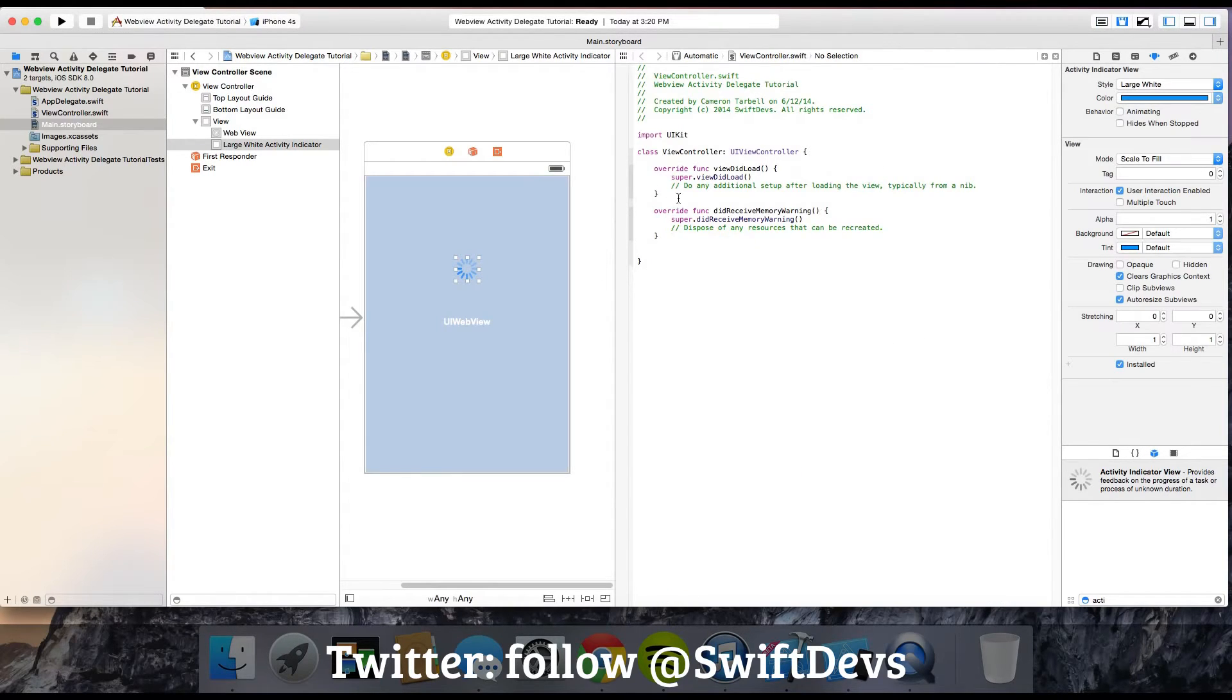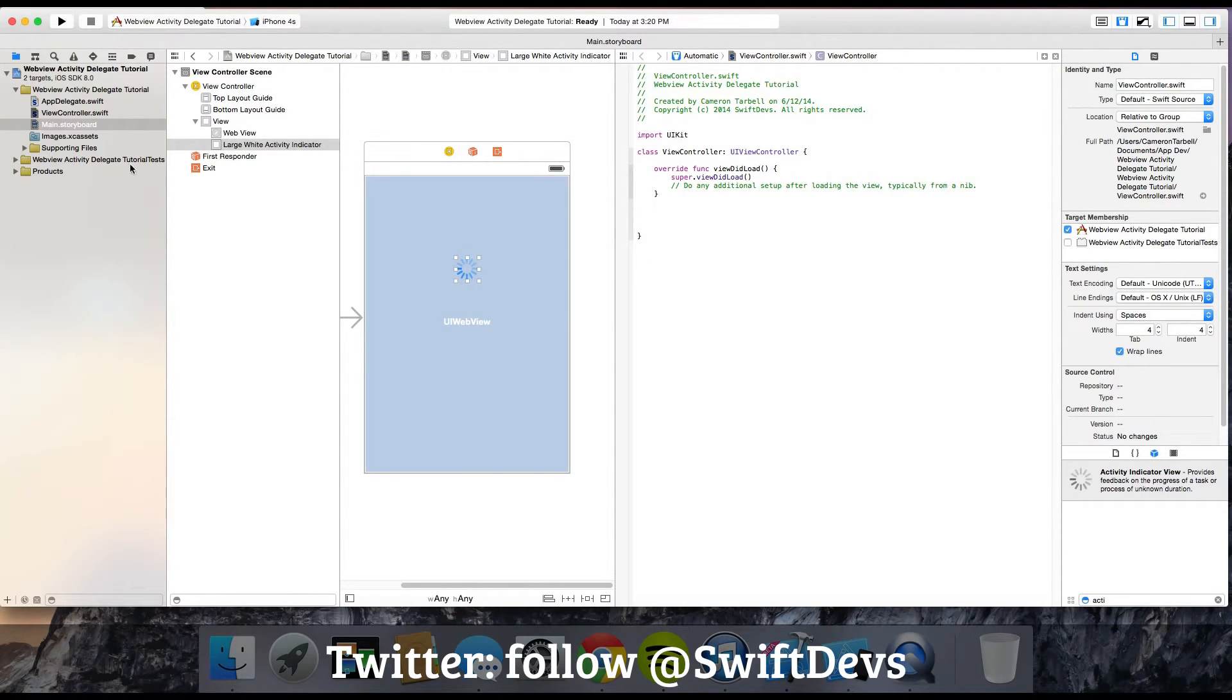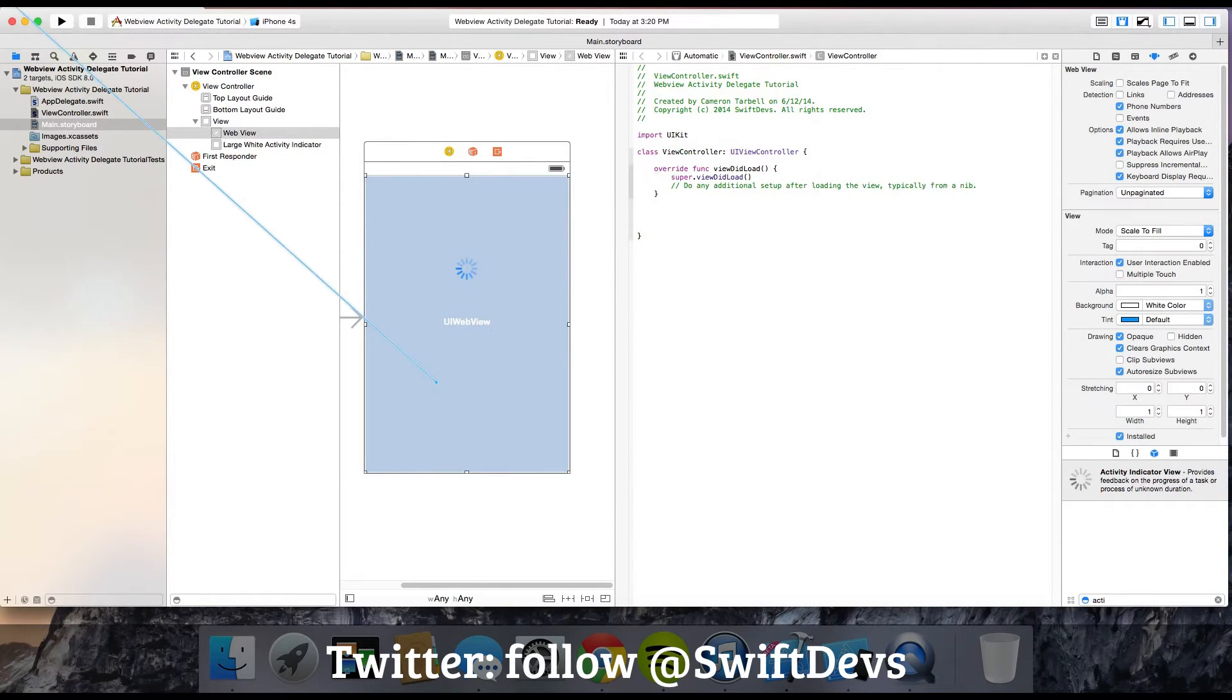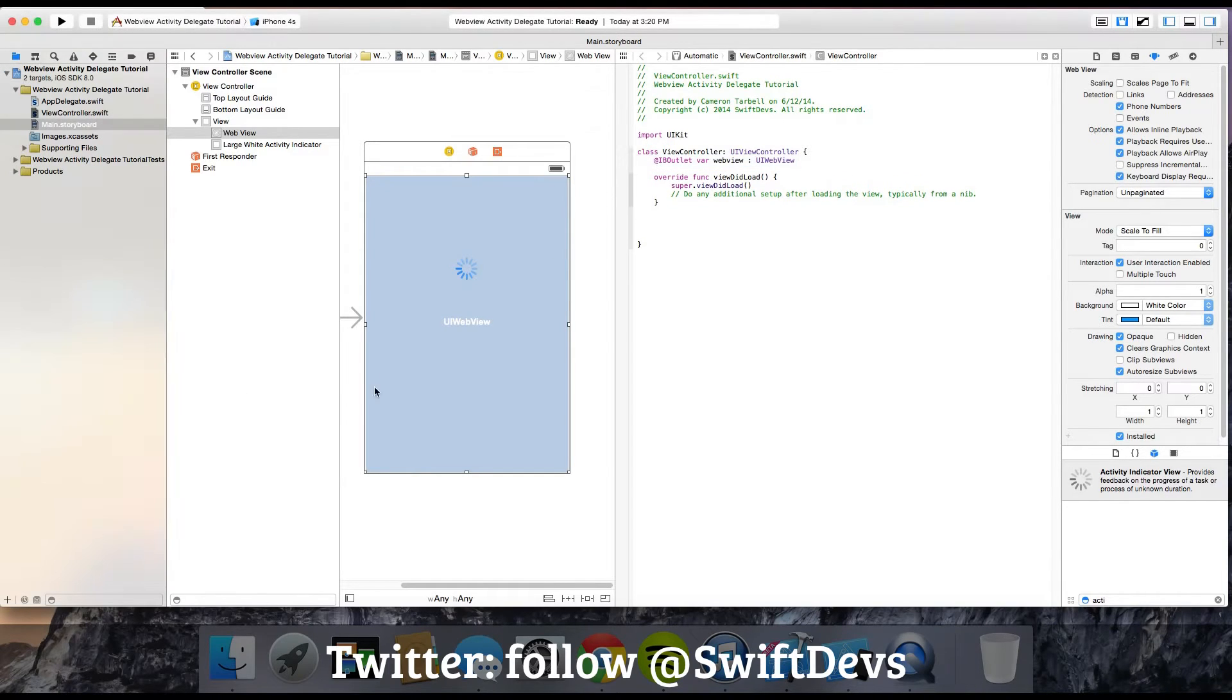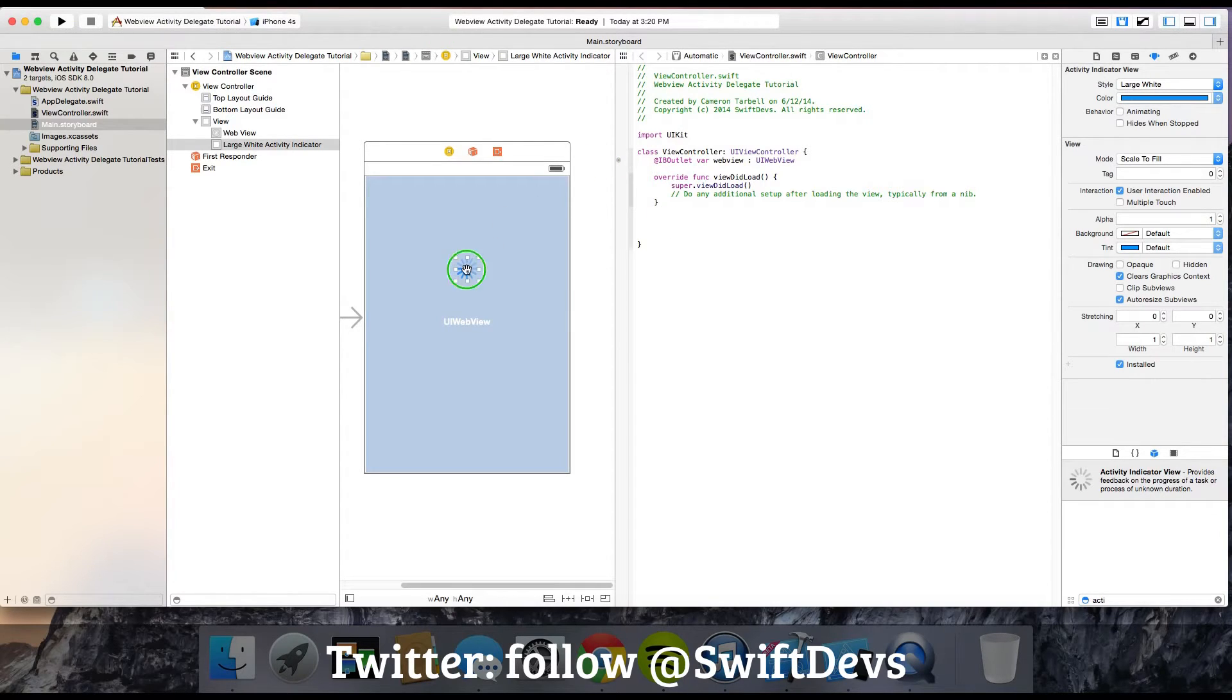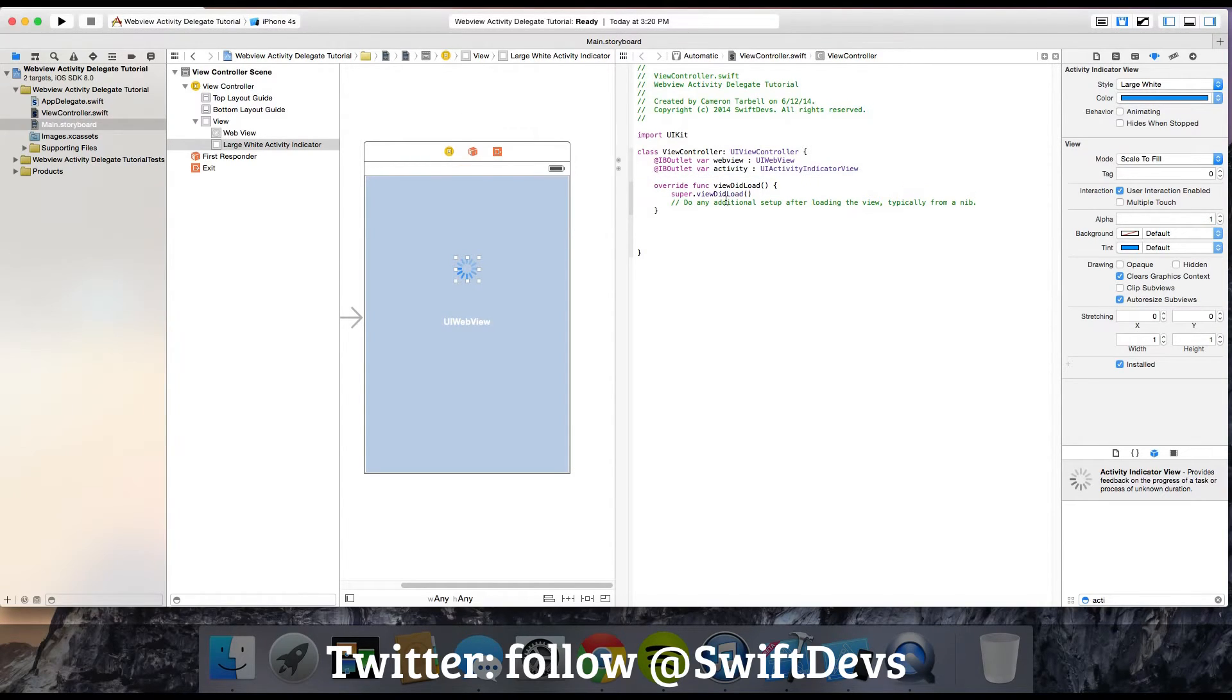Go ahead and open up your assistant editor. We're going to delete this bit of code. For the UI web view, drag that over and create an outlet. I'm going to name it webView. Do the same thing for the activity indicator, except we're going to call it activity.